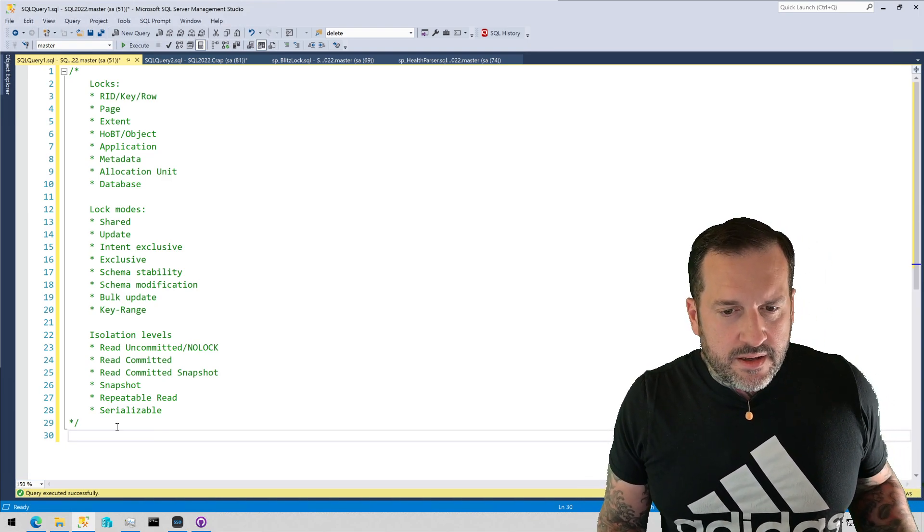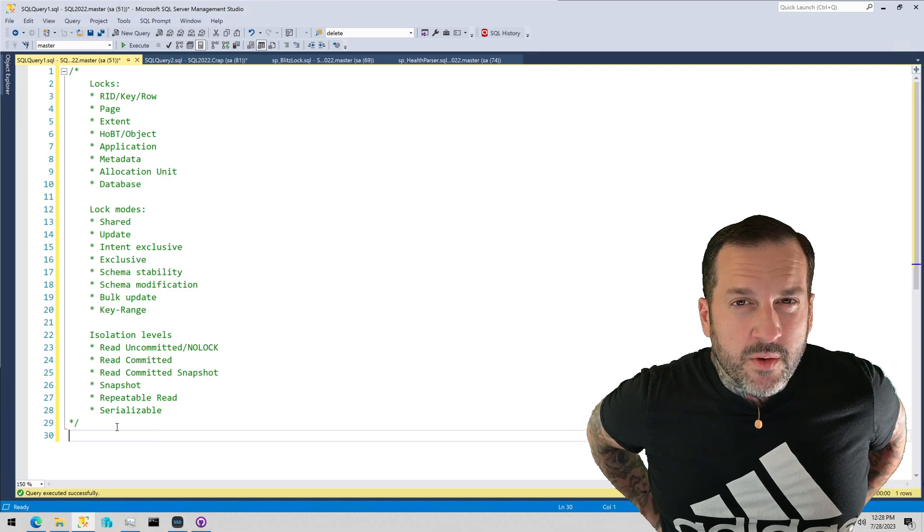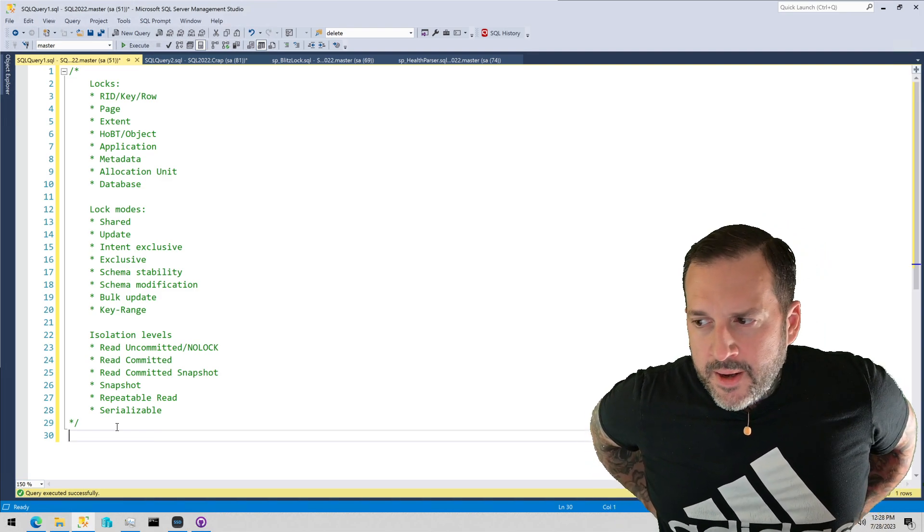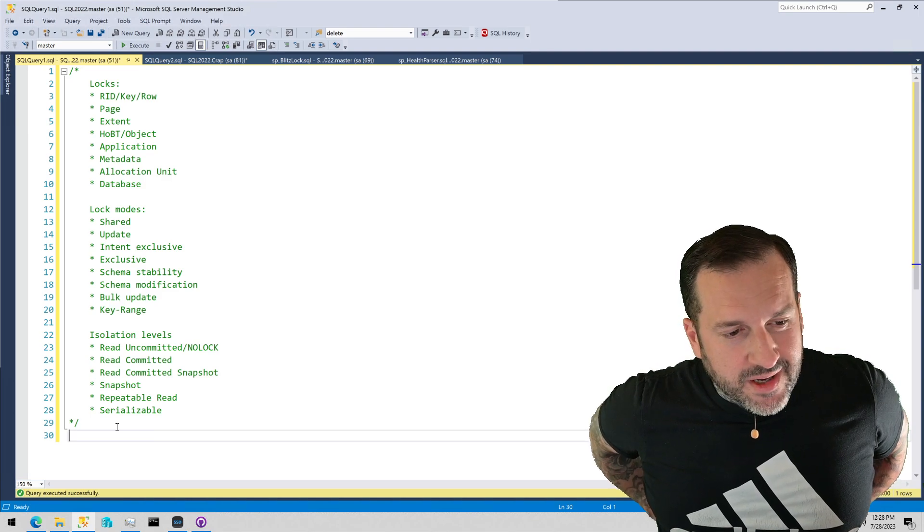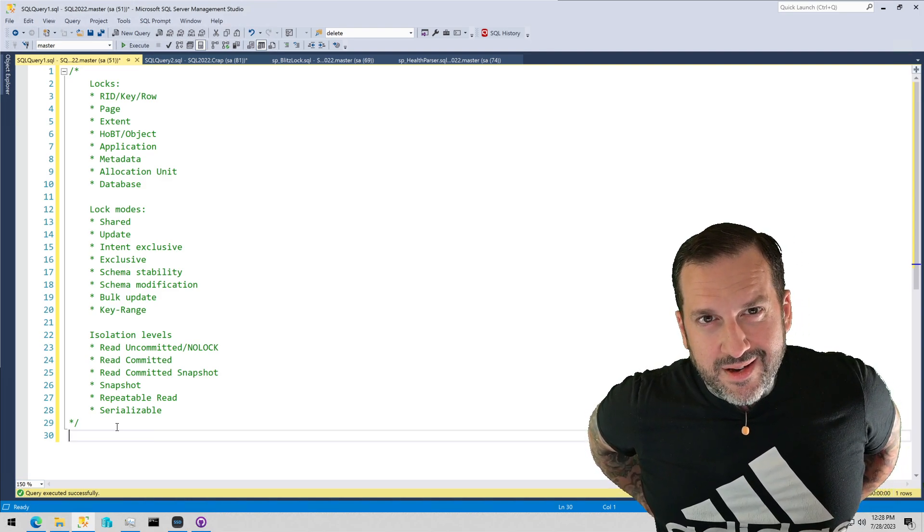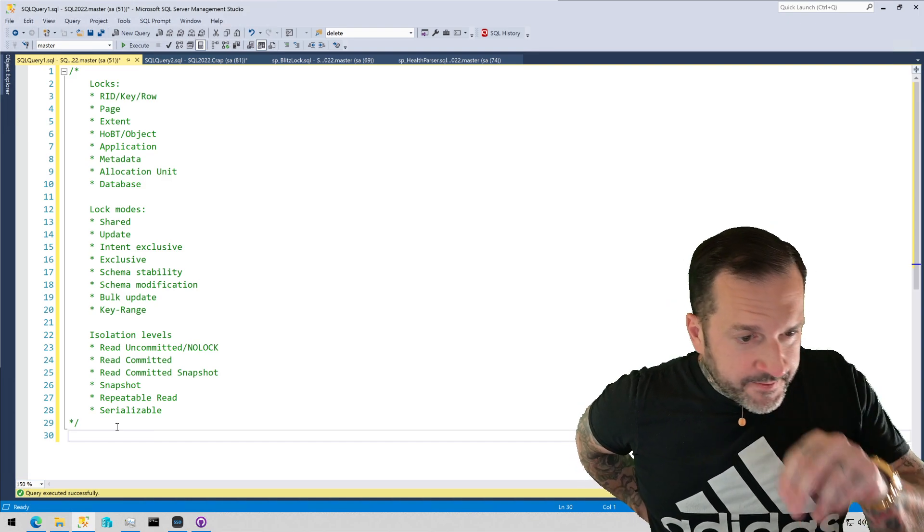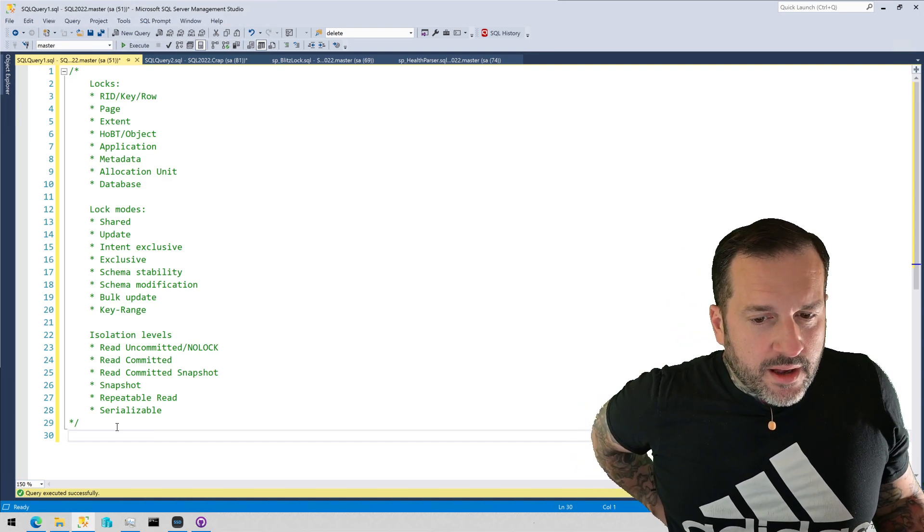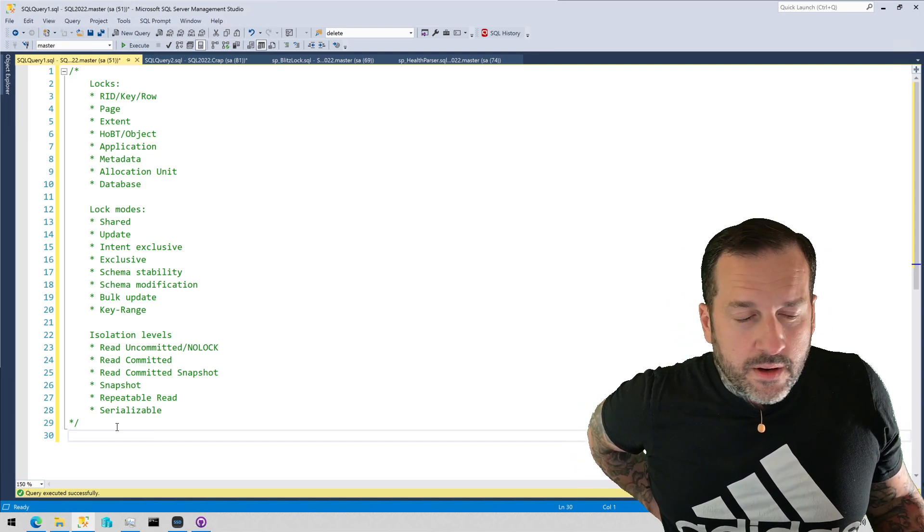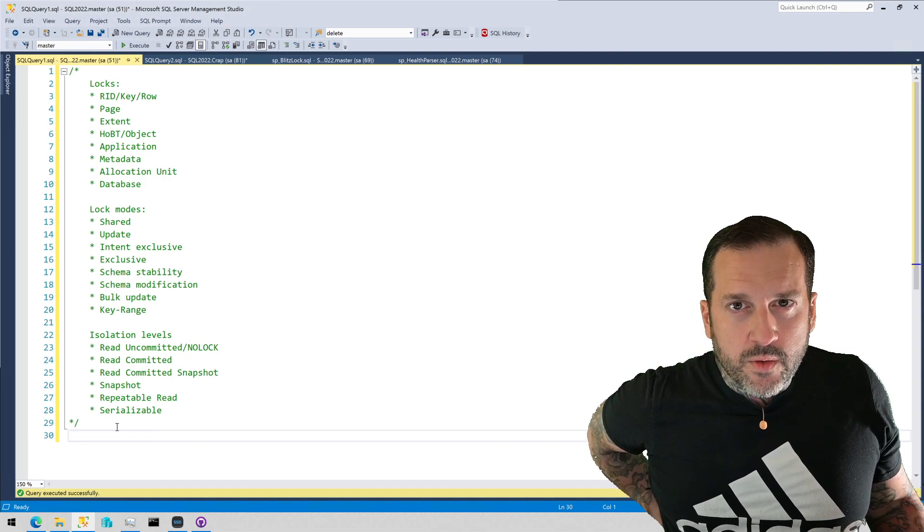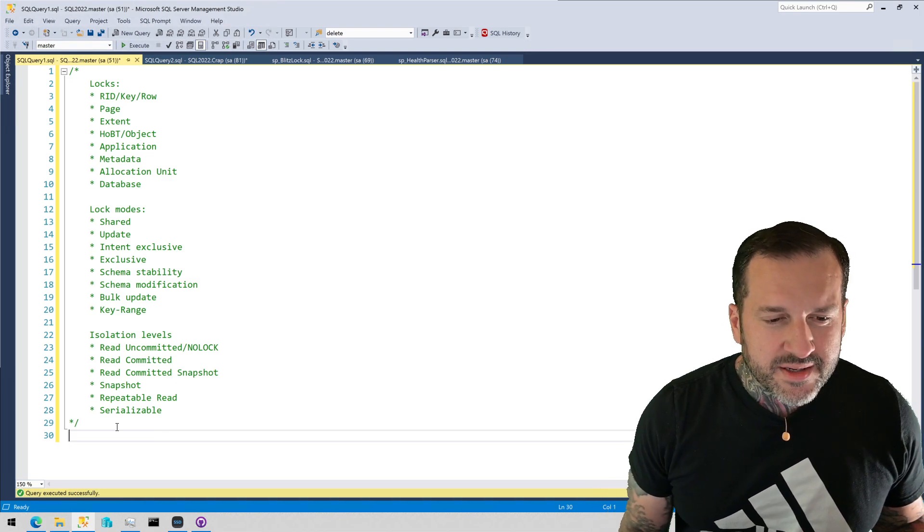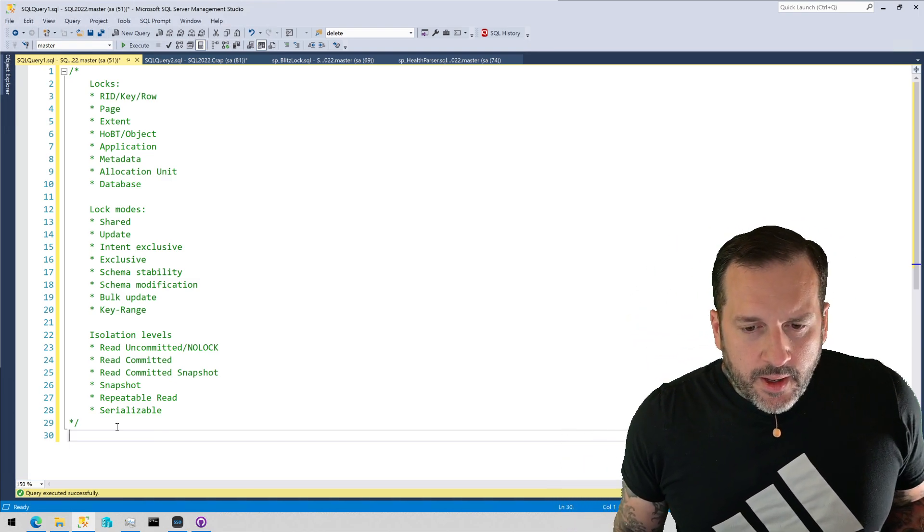You can to some extent affect the lock modes that queries use with query hints. Probably the most common one you would see is instructing select queries to use updlock hints, maybe in combination with some other hints to lock specific rows via select for queuing processes and stuff like that.